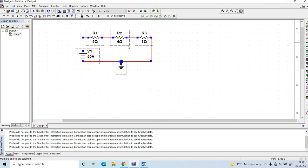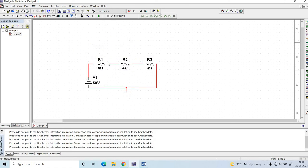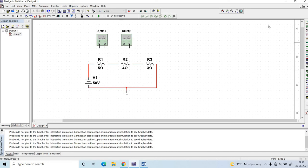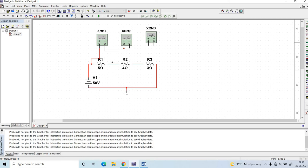Afterwards, use the multimeter to find out the voltage across the 5 ohm, 4 ohm, and 3 ohm resistors. Click on the multimeter and place it, then click on the next one and place it, then place the third multimeter. Connect the positive terminal here and the negative terminal to the next end of each resistor in a similar manner.